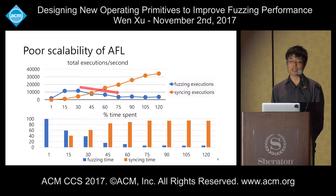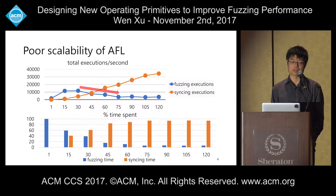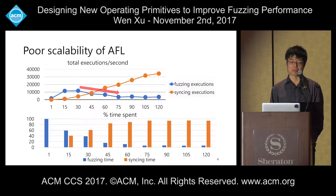Syncing executions refers to re-executing the target binary with inputs synced from other fuzzer instances in the context of parallel fuzzing. When there are more cores, there are more fuzzer instances, and more time and executions are spent syncing test cases from other fuzzer instances instead of doing real fuzzing to make progress.